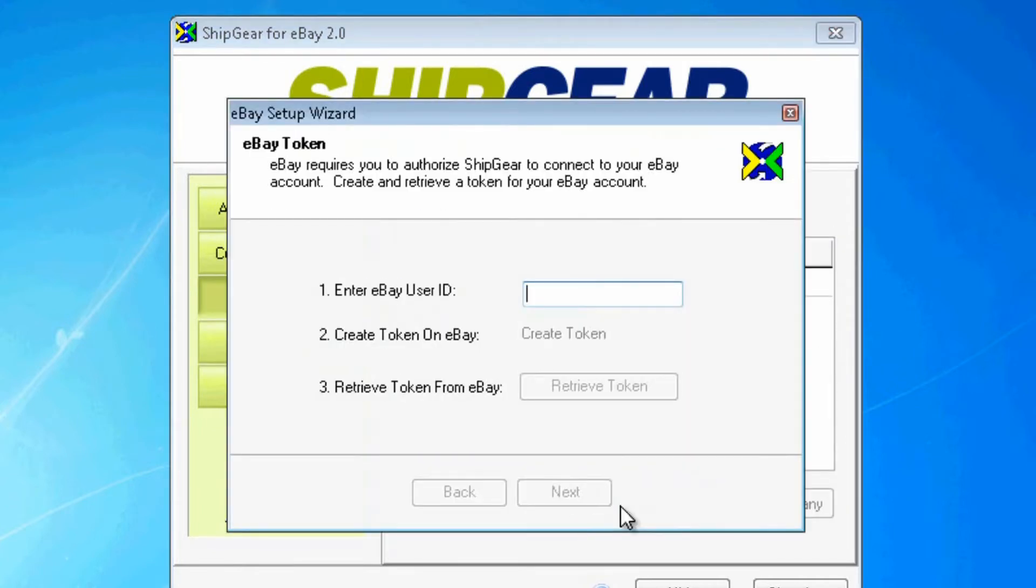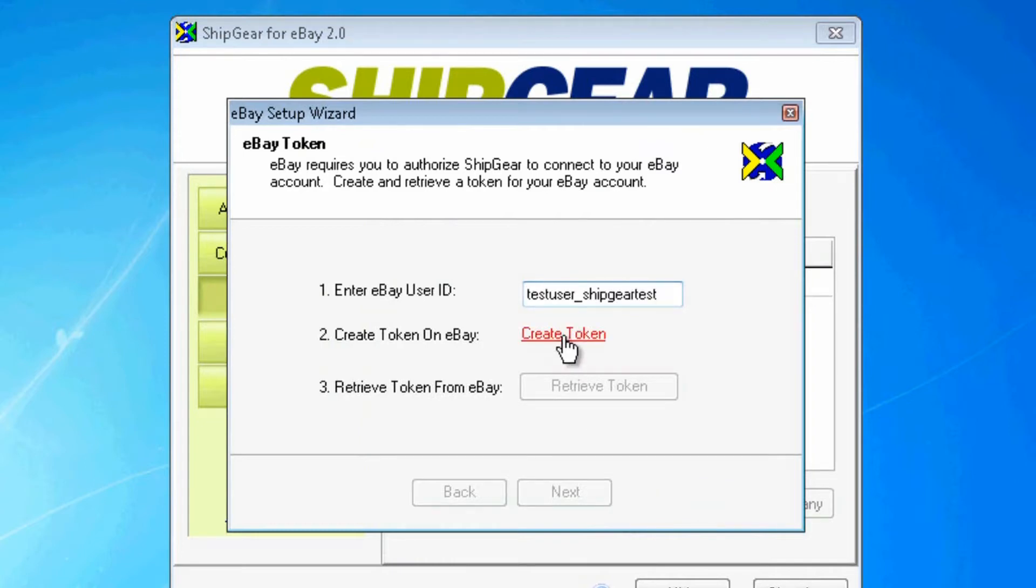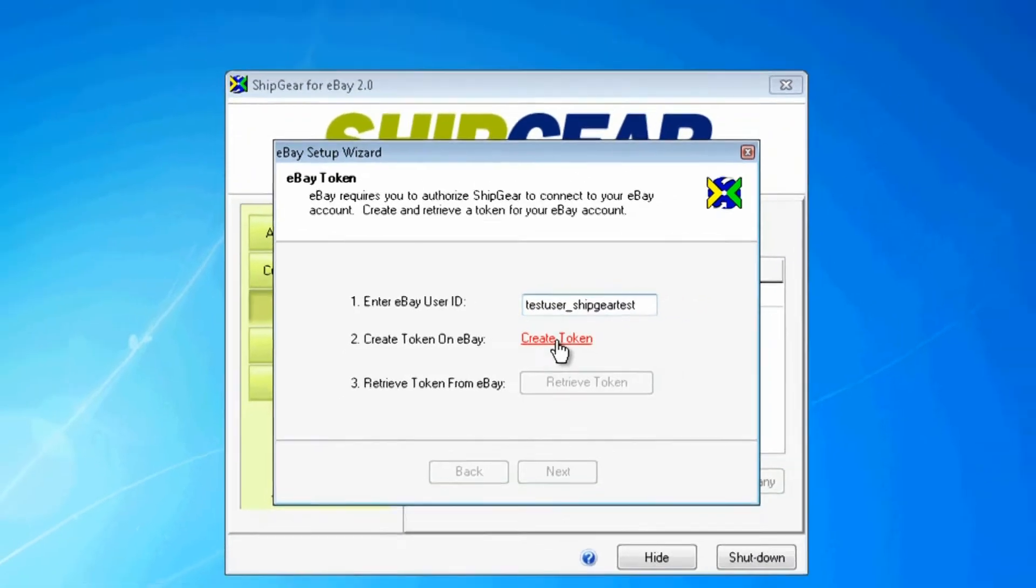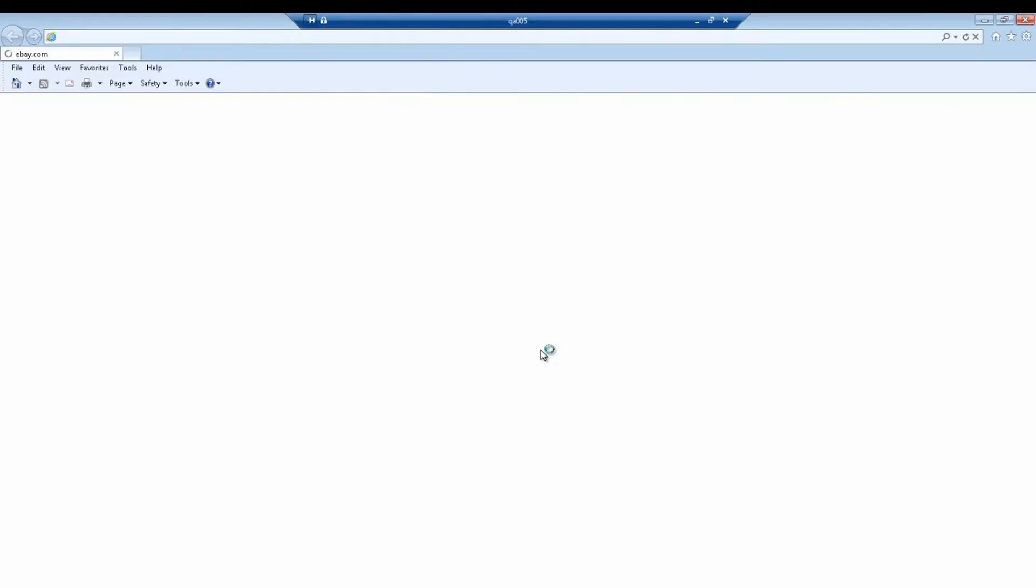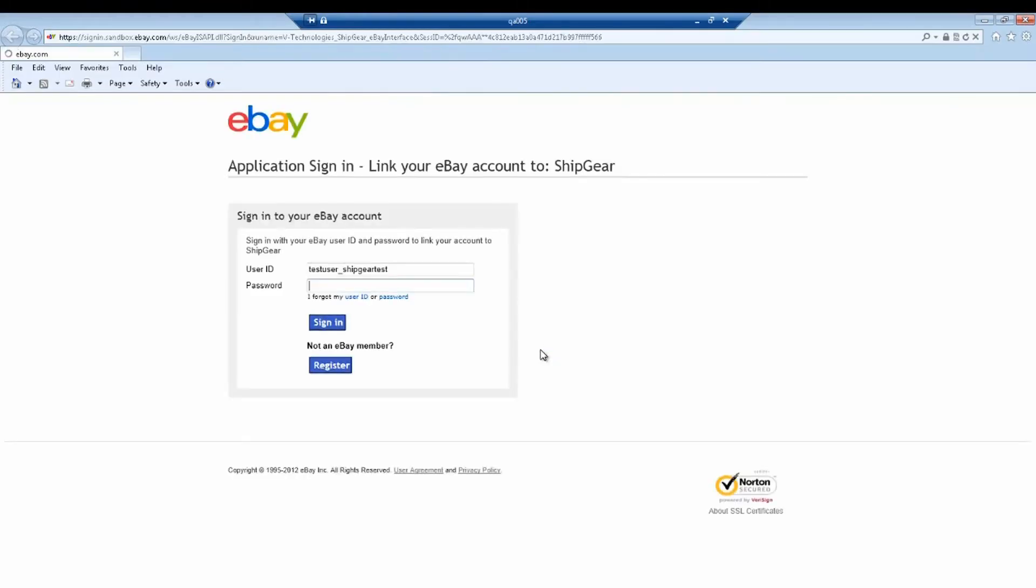ShipGear utilizes the eBay token to access your transactions. A token is like a key just for your account, so ShipGear and eBay can communicate without using your username and password. I'll go ahead and type in my eBay username here and then click on the Create Token link. The eBay sign-in page is automatically launched in my internet browser. I'll now log in to eBay with my credentials so I can link ShipGear up with eBay.